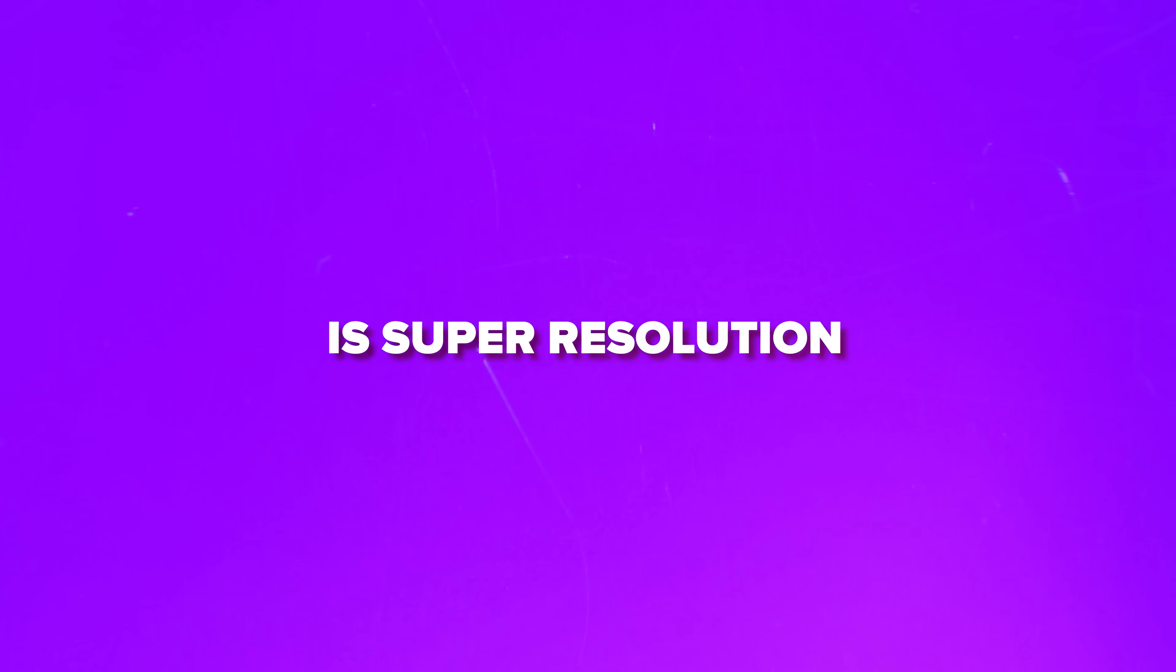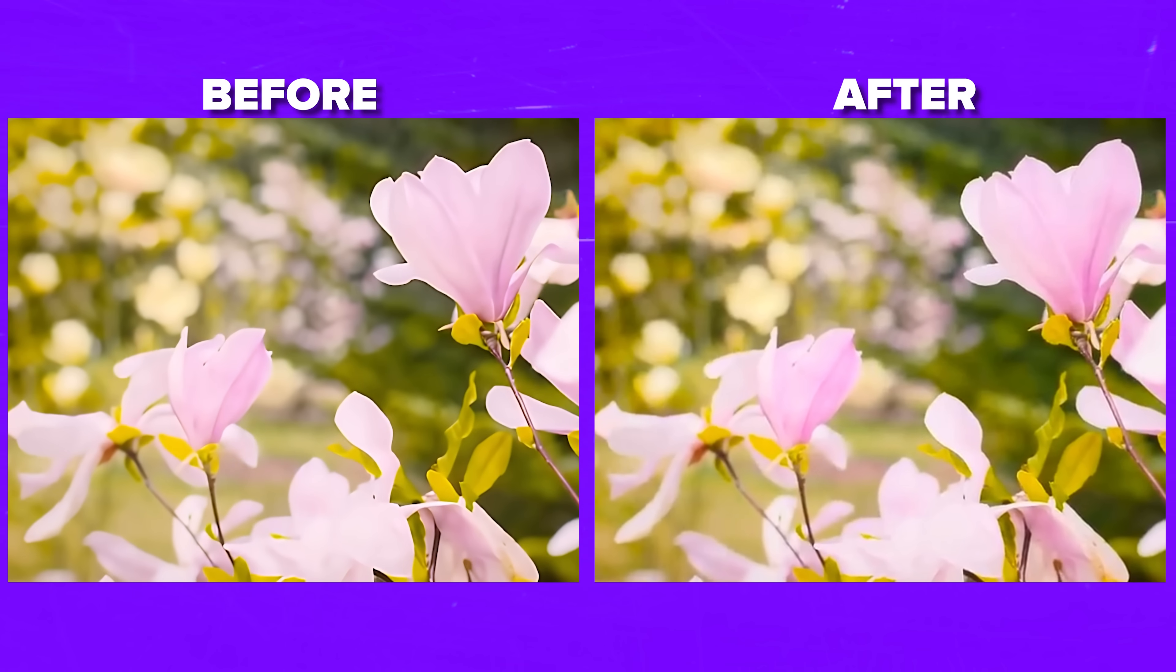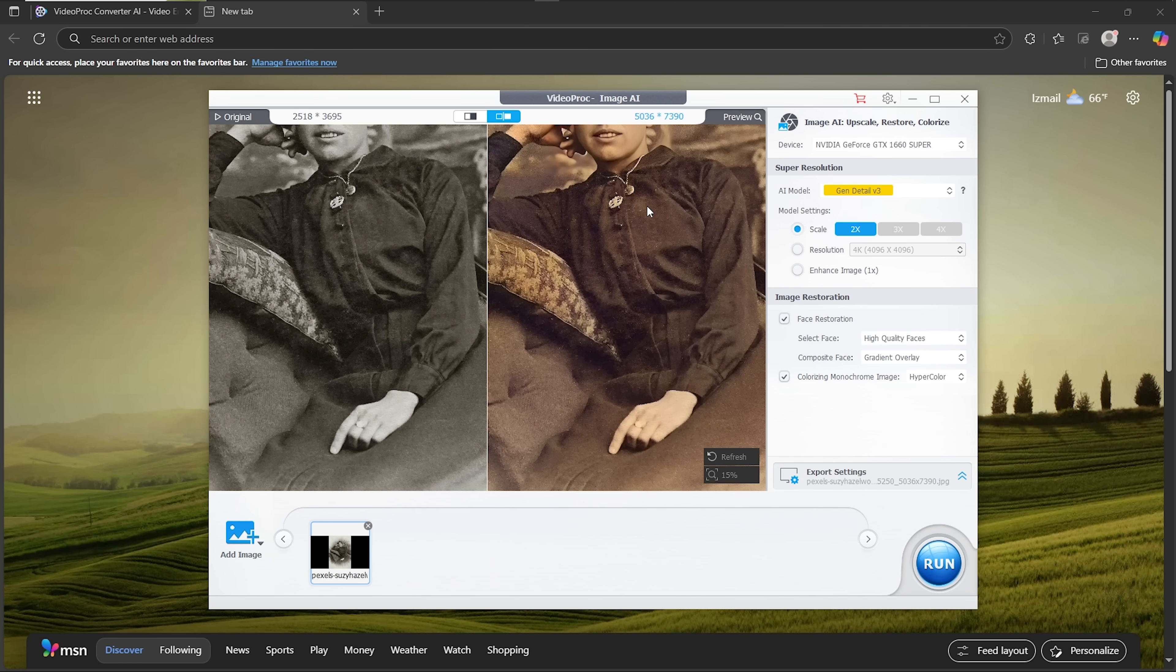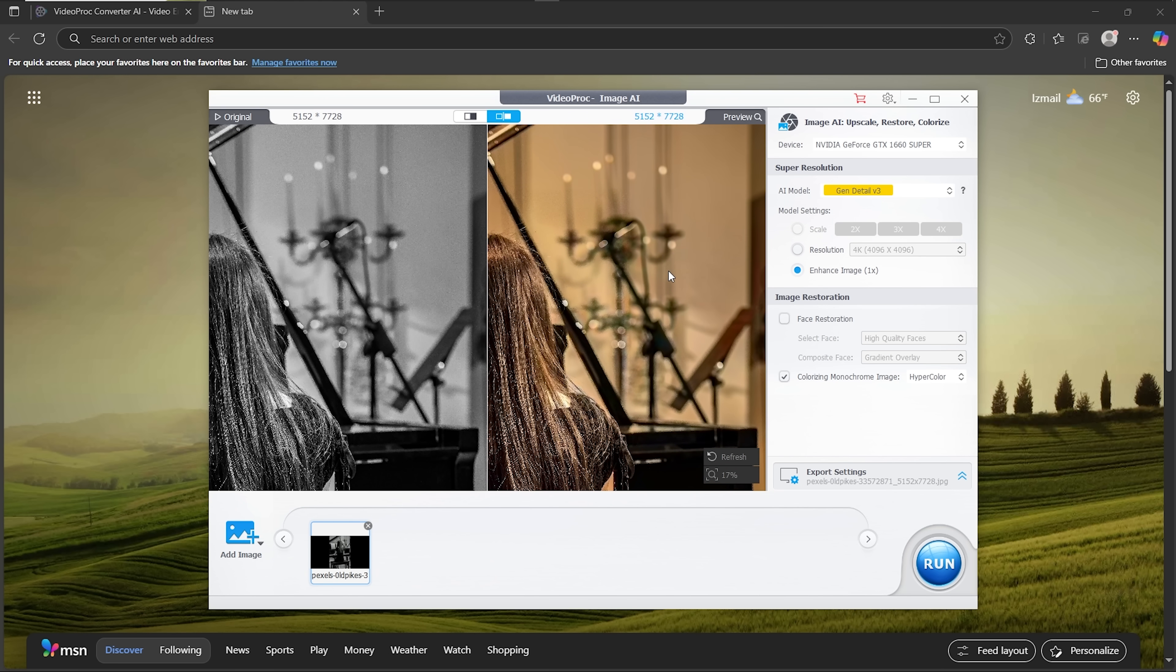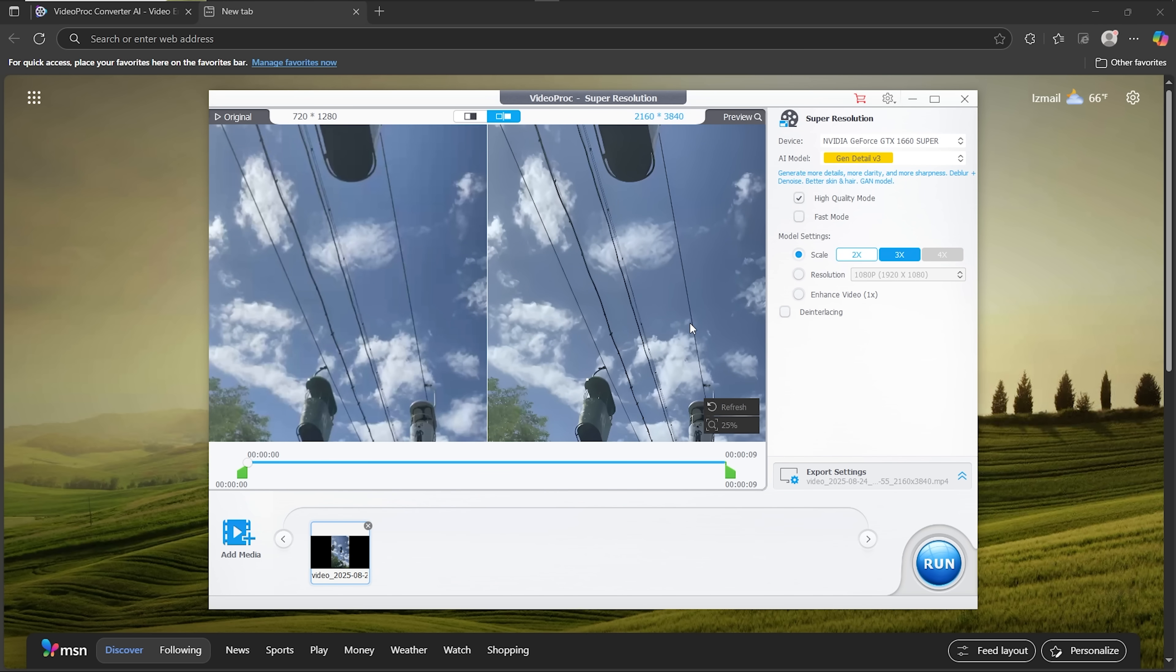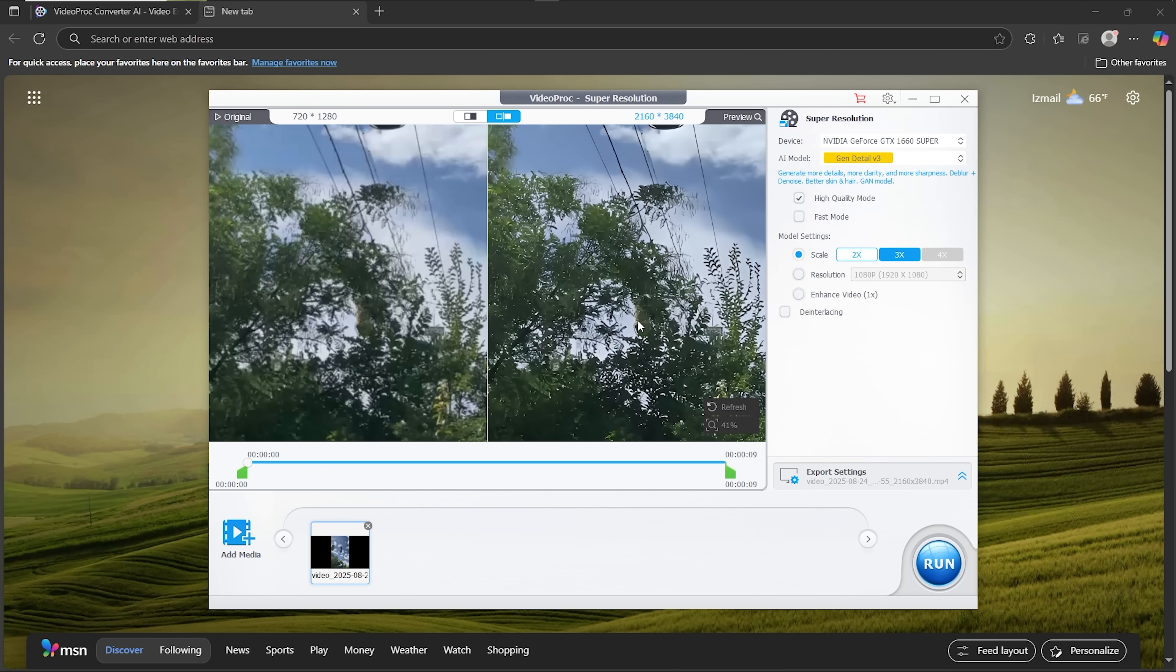The standout feature here is Super Resolution, which can upgrade footage frame by frame and deliver smooth results up to 4K. There's also Image AI, which focuses on single photos, giving them more detail and removing that washed out, low-quality feel. It's not just about making things bigger. It's about making them look natural and of a higher quality.